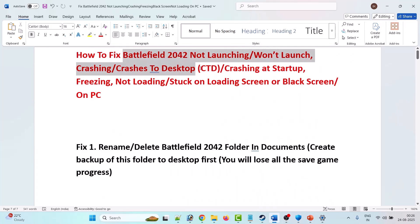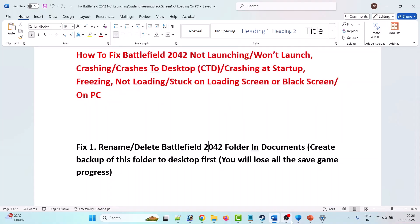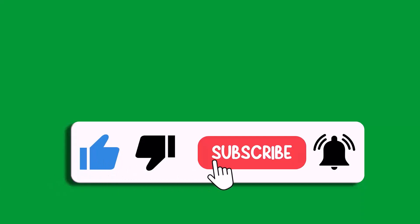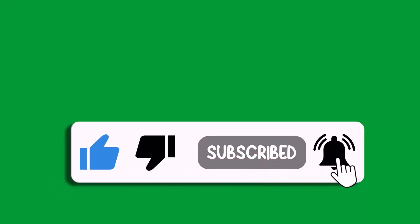By following these steps you can fix Battlefield 2042 not launching, won't launch, crashing, crashing to desktop, crashing at startup, freezing, not loading, stuck on loading screen, or black screen problems on PC. If this video helped you, please like and subscribe to my channel, share this video, and hit the bell icon to get the latest updates. Thank you.